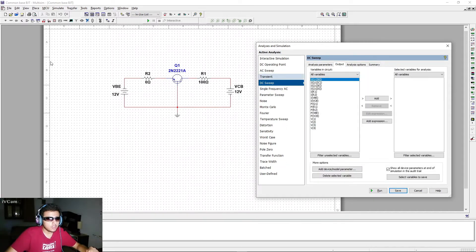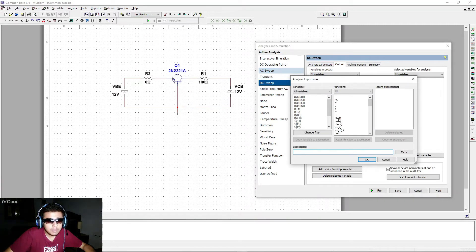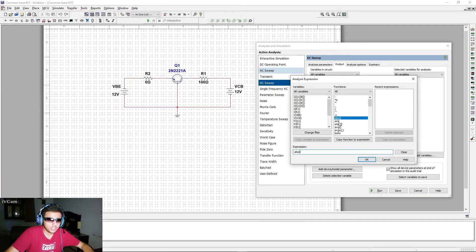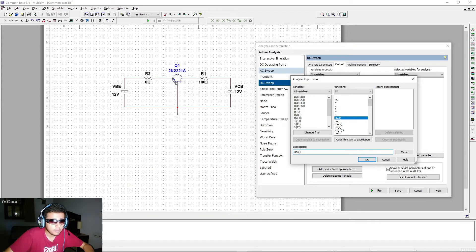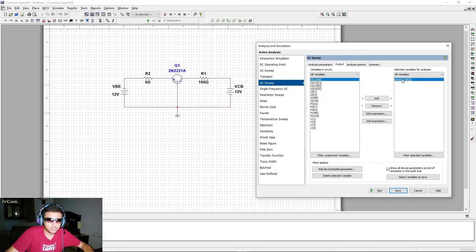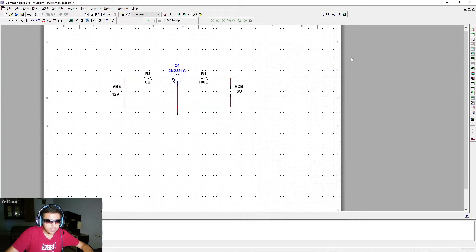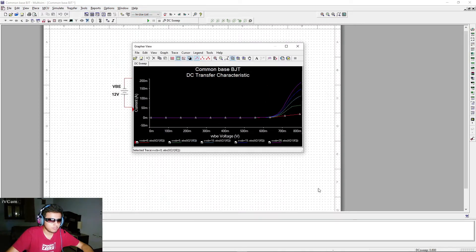For the output variable, we need the current flowing into the emitter of the transistor. Go to Add Expression and use the ABS (absolute) function. Inside it, enter IQ1E — the emitter current. Click OK to add this expression as the Y-axis variable. Now click Save and run the simulation.